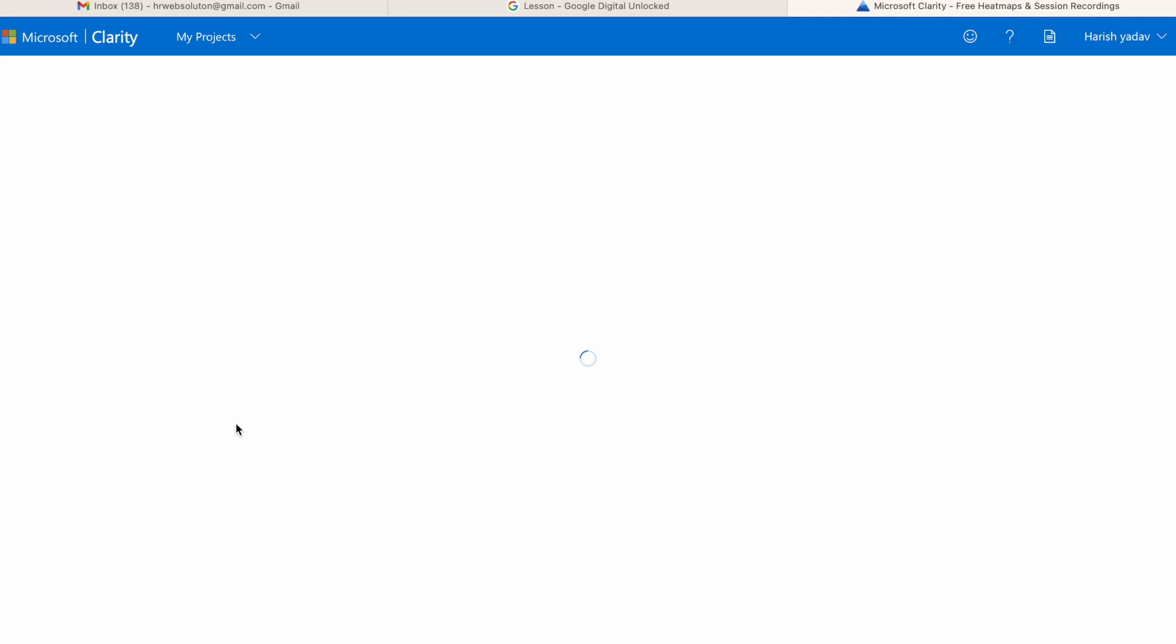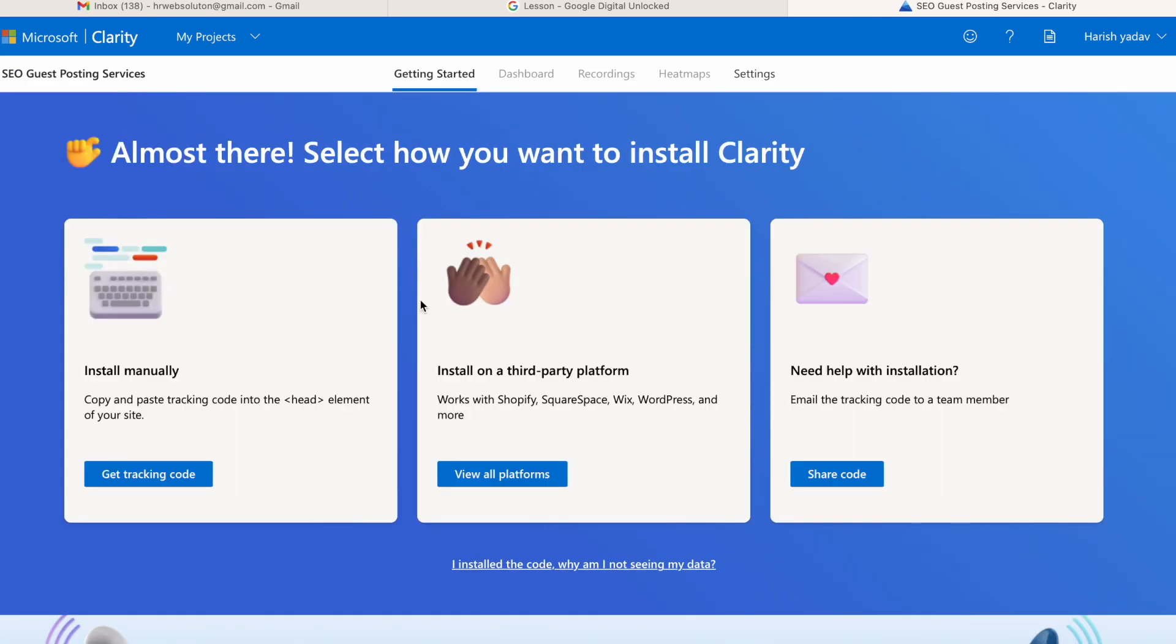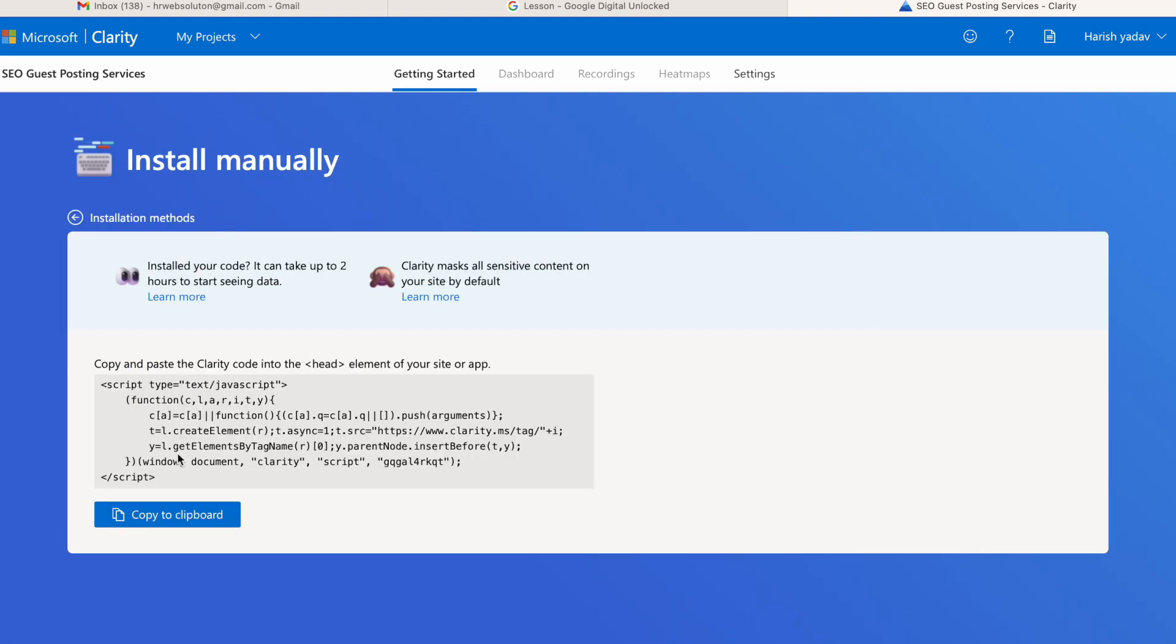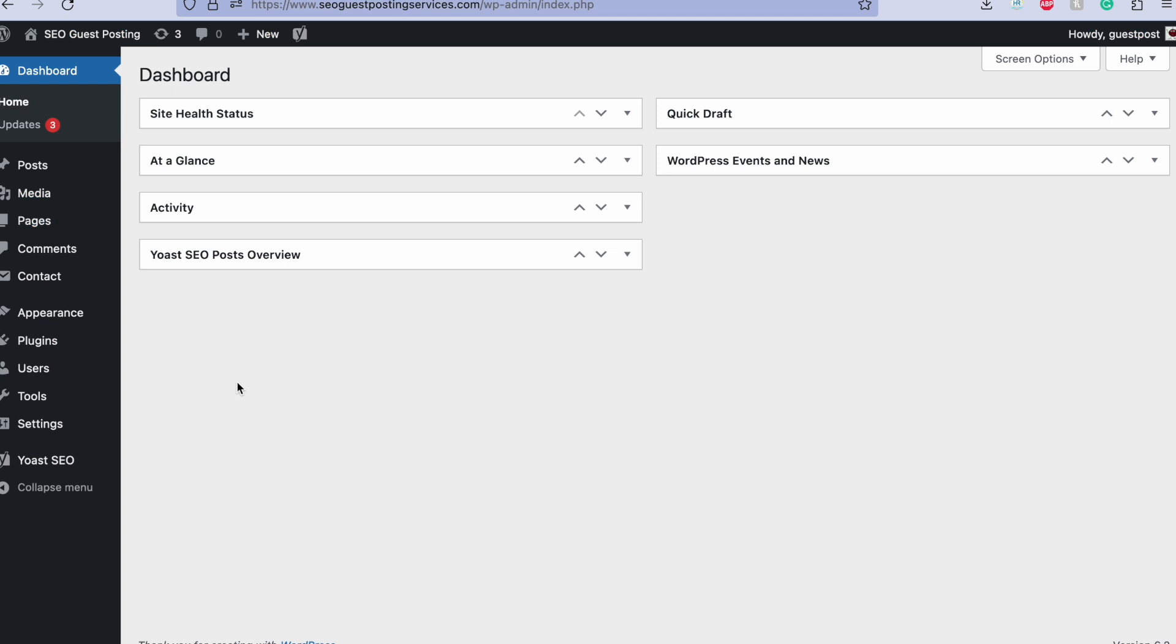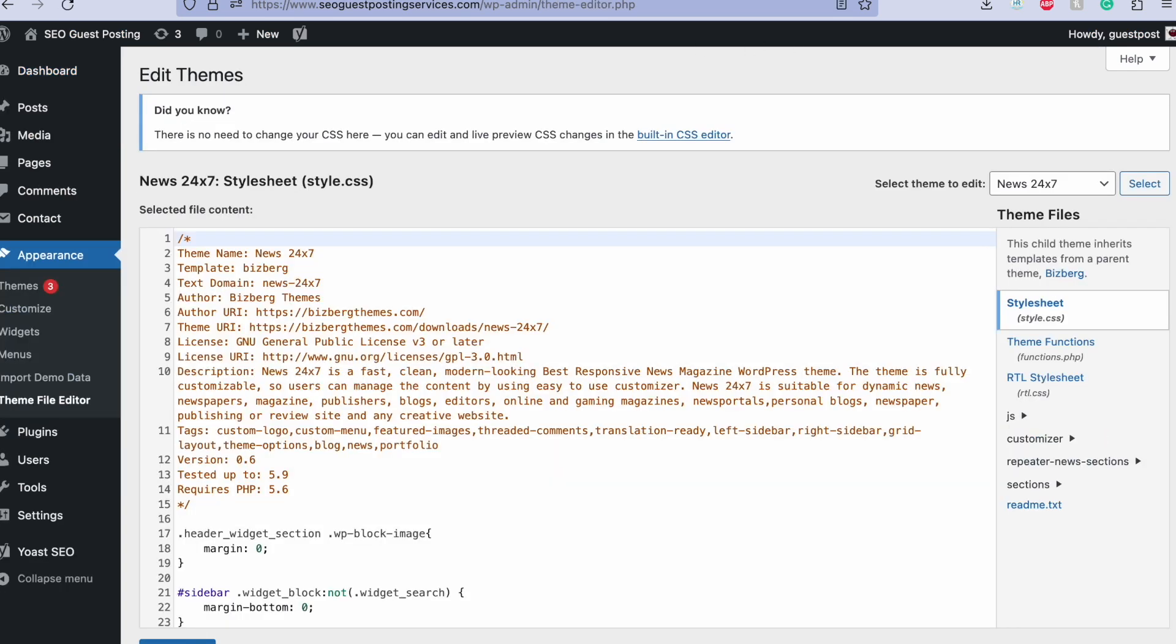I need to install this code manually, so just copy this code and go to WP-Admin and go to Theme File Editor in Appearance.